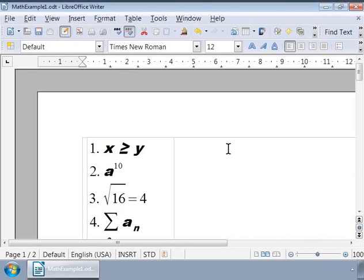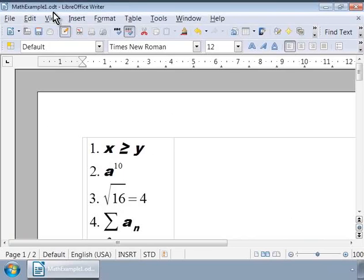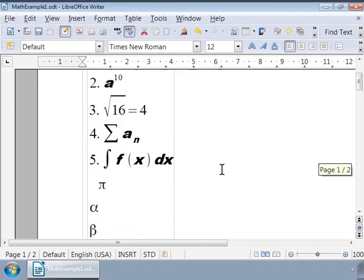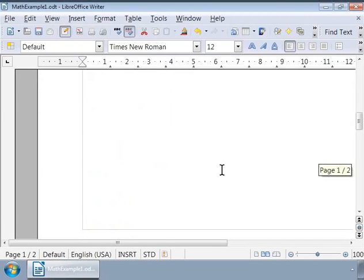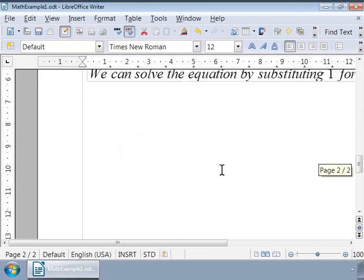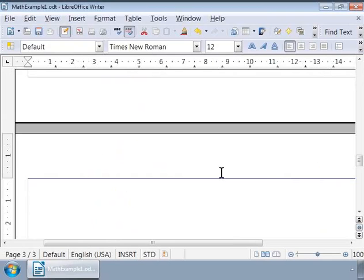Notice all the previous example formulae which we wrote using Math. Now let us scroll to the last page of the document and press Ctrl+Enter to go to a new page.